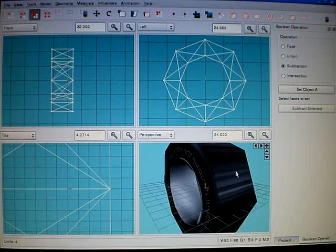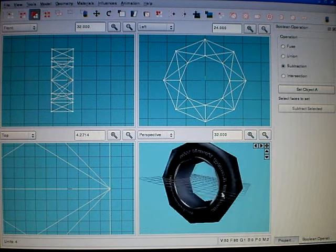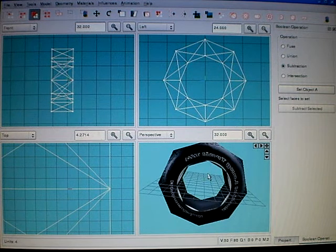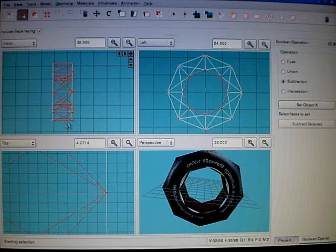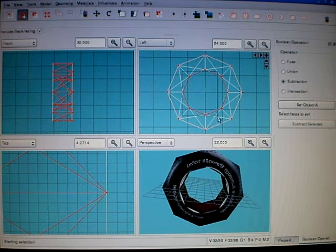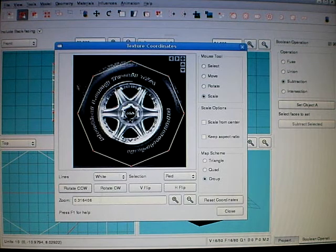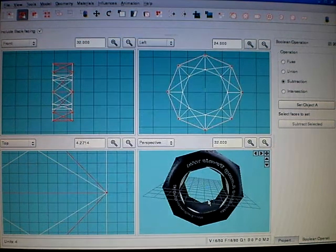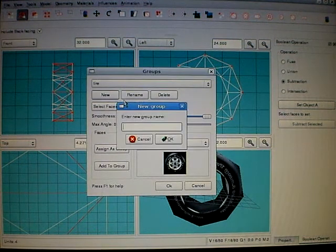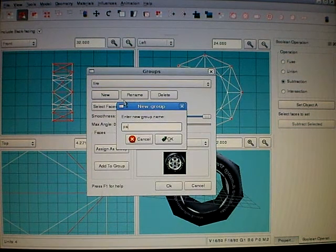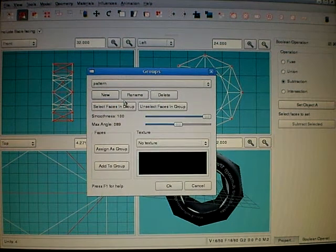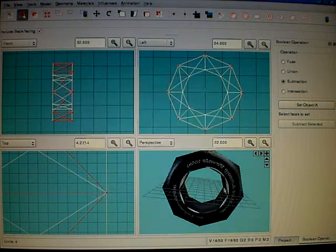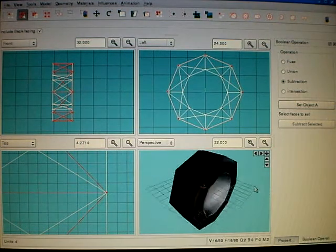Now let's fix this outside part where the pattern is. You see, this is a bit complicated. So I add new group. Call it pattern. And I use a different texture for it.